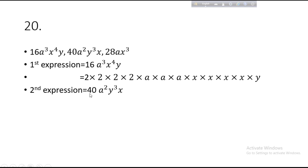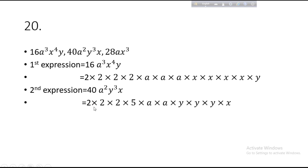Second expression: 40A²Y³X. The common factor of 40 is 2 × 2 × 2 × 5. A square is written as A × A. Y cube is written as Y × Y × Y — three times. X appears once, so write X once.